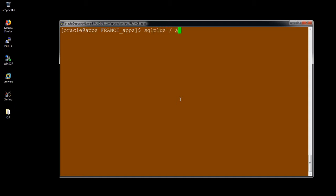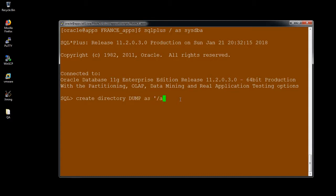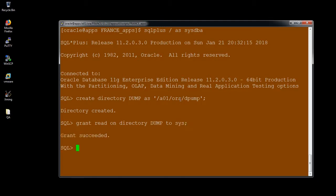I'm going to log into the SQL prompt and create your directory because I'm using the data pump. Create directory DMP as the location. I'm providing the grant to read on and write on to the directory to the user sys and also the write-on privilege.